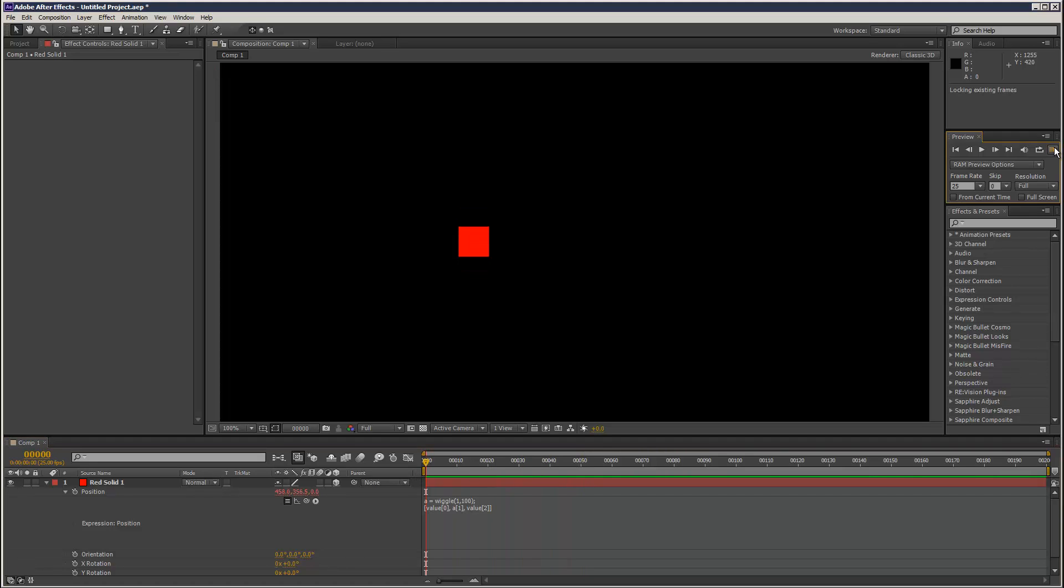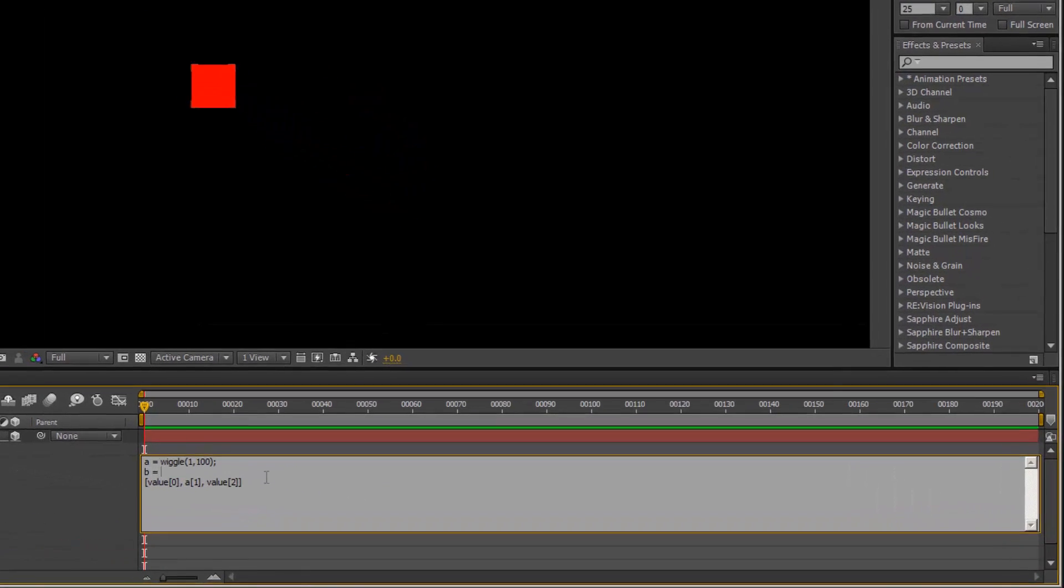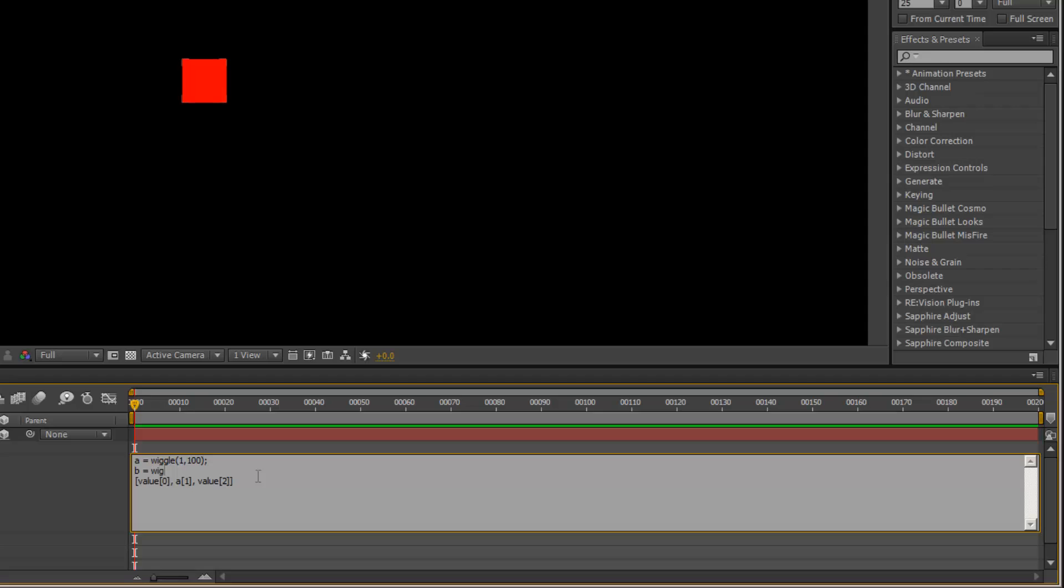What we can do is create another variable: b = wiggle, frequency 1, amplitude 500, a lot more erratic. Then we can add that to the x, so just get rid of value and put in b there.